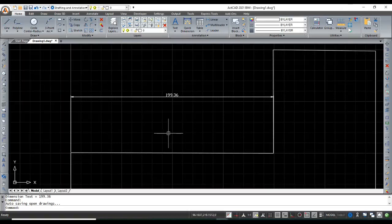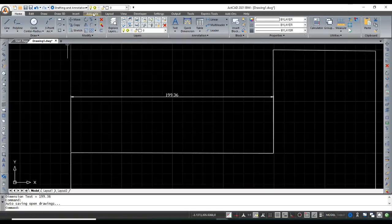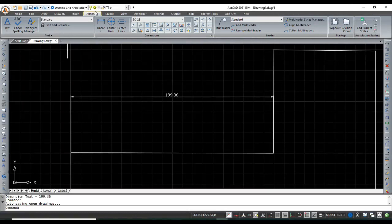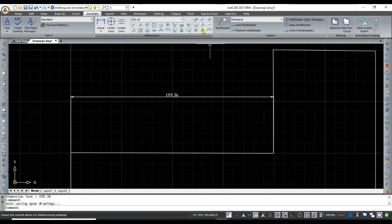Oblique dimension. In this video, I am explaining about the Oblique dimension command. The Oblique command is located in the Annotate menu.